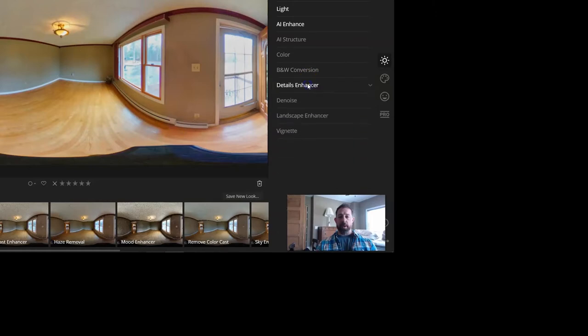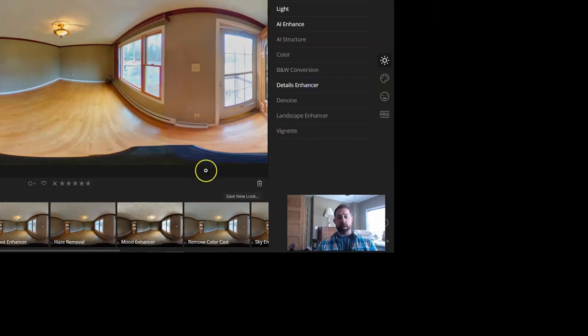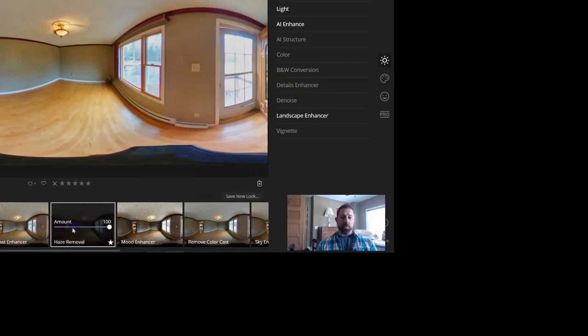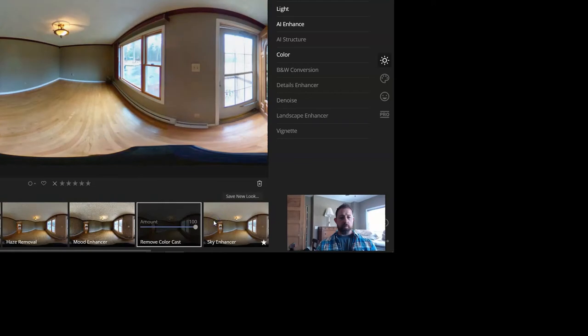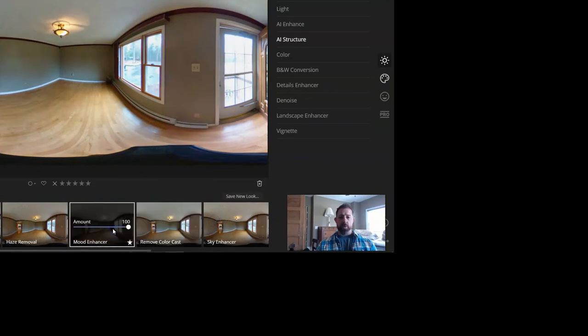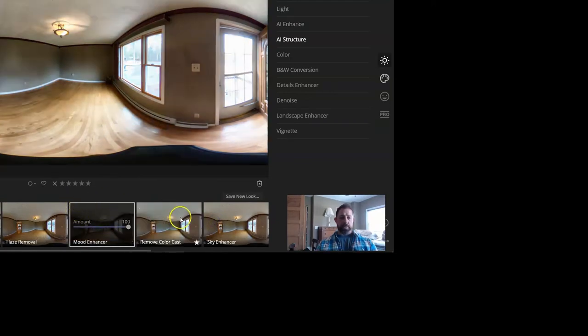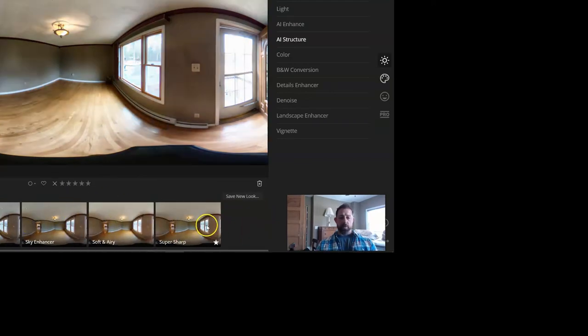If you like the way that this has come out, you can save it as a new look, or you can use one of the presets if you want to give it a try with one of the presets, see how it comes out. There's a bunch of different ones on there. It gives you complete different feel of the room.